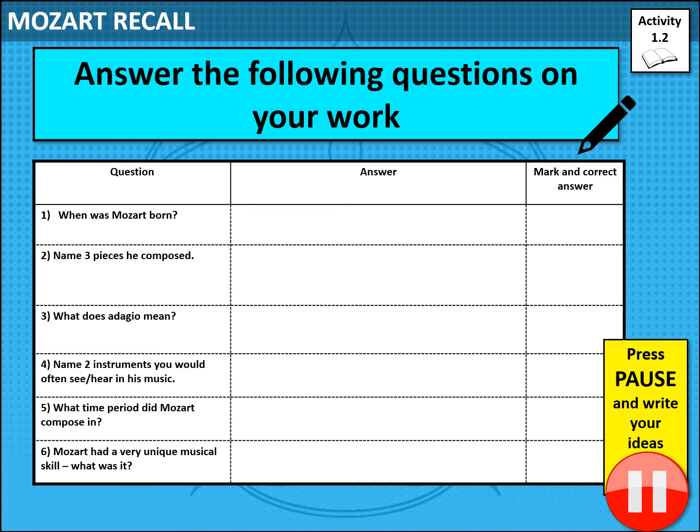We haven't done this for a while, but I thought it'd be worthwhile doing a little bit of recall on Mozart just to see how we're getting on. I'd like you to answer these six questions. Pause the video now and give yourself three minutes to answer these six questions.